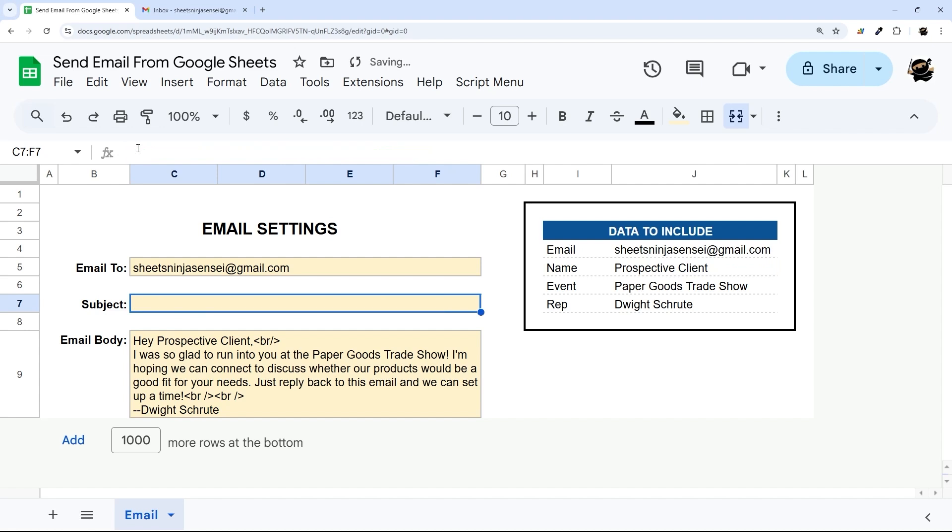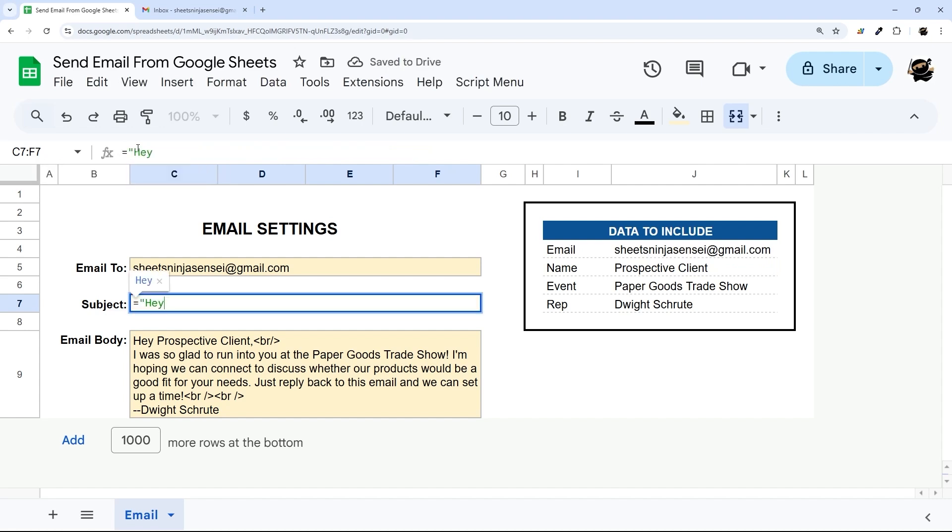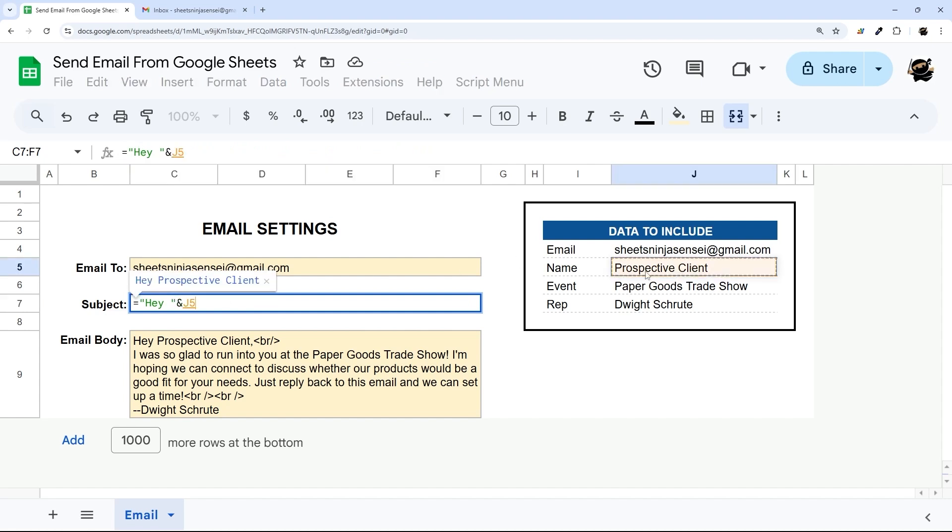So notice I start with equals and so I'll just build this one from scratch. So equals double quote and we can say 'hey' and then end that. And we're basically escaping the string to add other things. So I can just click on this, ampersand again, and then maybe want a comma, 'can't wait to'.